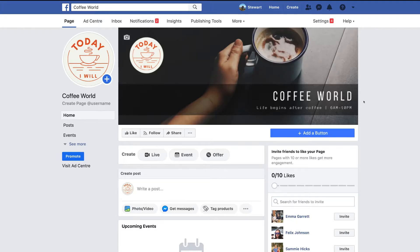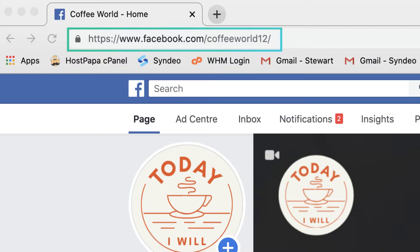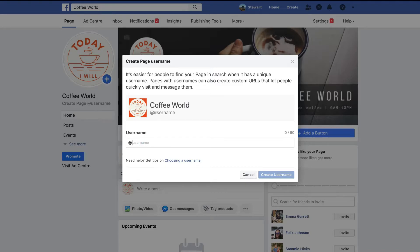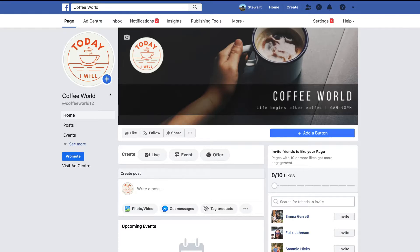Now we've nearly completed our branding — all we need to do is create a username. Currently the URL has random numbers, but once you create a username it will be your business name. Click Create Page Username and enter the username as close to your business name as possible. I'll try Coffee World — that's not available, so I'll add digits at the end. Click Create Username and we're all set. This makes it easier for people to find your Facebook business page.